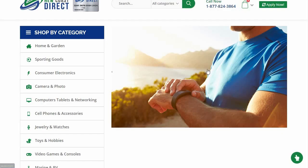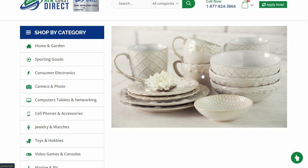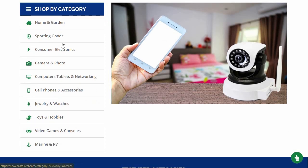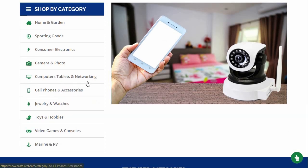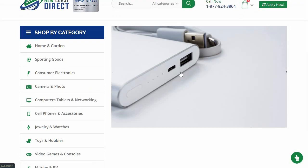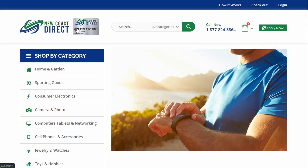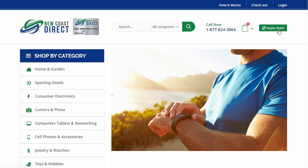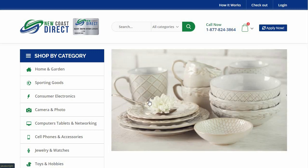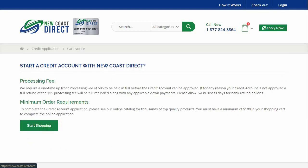Next up, you have New Coast Direct. Head over to newcostdirect.com. This is yet another primary supplier that you can get credit with. Simply head over to the website and apply. There's a series of different categories you can order from, so shop around. Typically you'll get approved for a decent credit line here as well — our aim is to establish credit. Keep in mind there's a minimum $95 application fee and you'll need a minimum order of $100 to get it working.